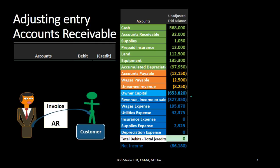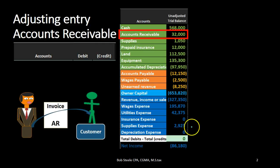We're going to ask: what account is going to be related to accounts receivable? The balance sheet account is accounts receivable itself. Then on the income statement — the account below the blue line — we ask what account is related to accounts receivable. It's a little trickier and depends on the wording of the problem, but typically the income statement account related to accounts receivable is revenue.